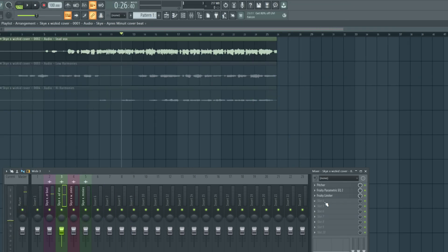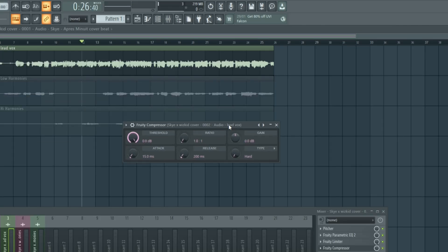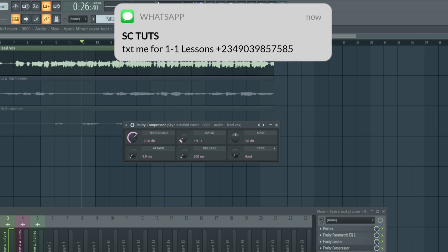The next thing we're going to do is compress the vocals. I'm going to come to the compressor and just adjust the threshold. Most times I take it halfway, but I think these vocals are quite loud so I'm going to keep it somewhere around minus 20. I want a relatively fast attack, and then a ratio between 4:1 and 5:1.